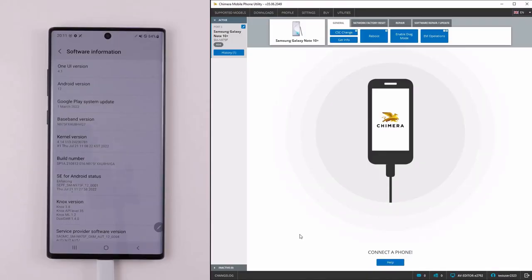Welcome! In this video, we are going to show you how to do a firmware update on your Samsung device.